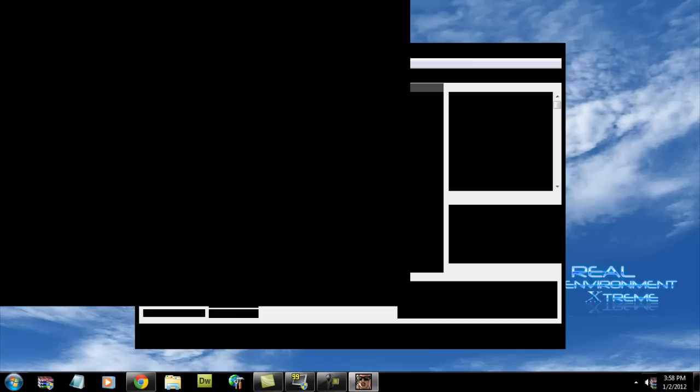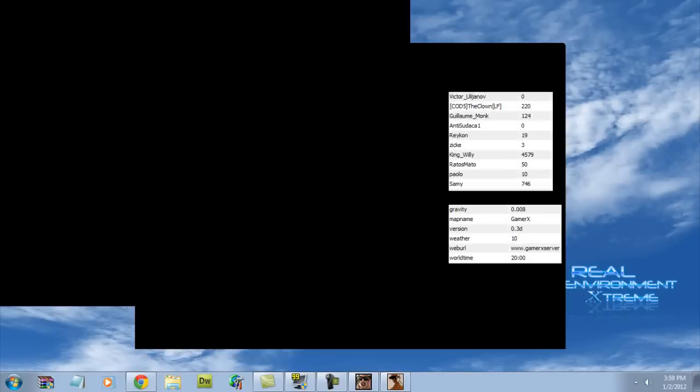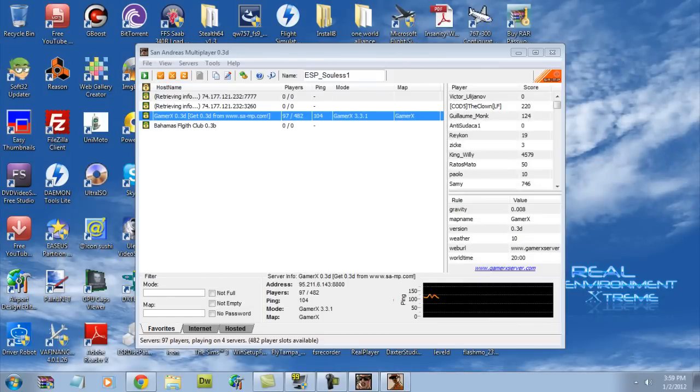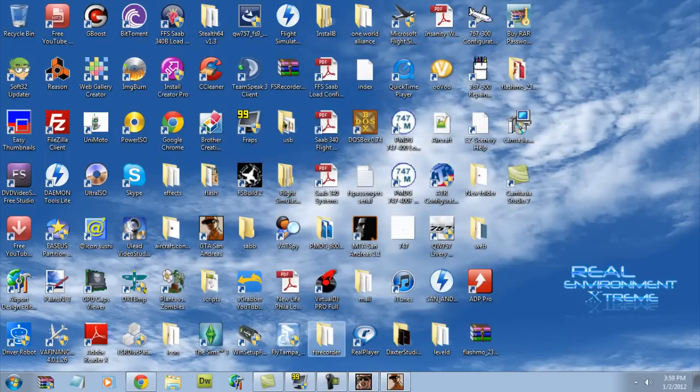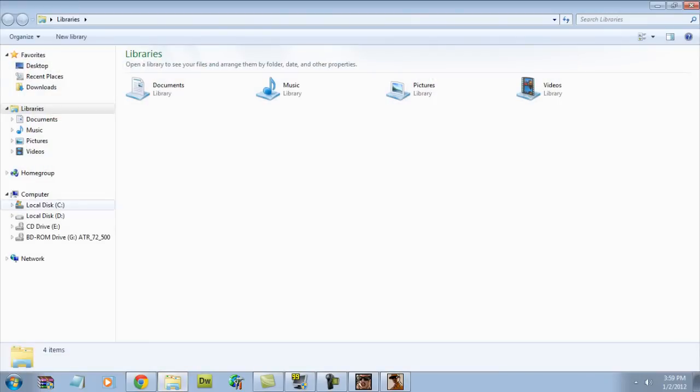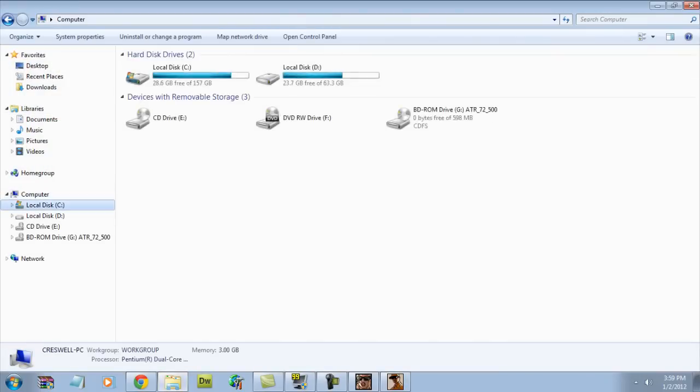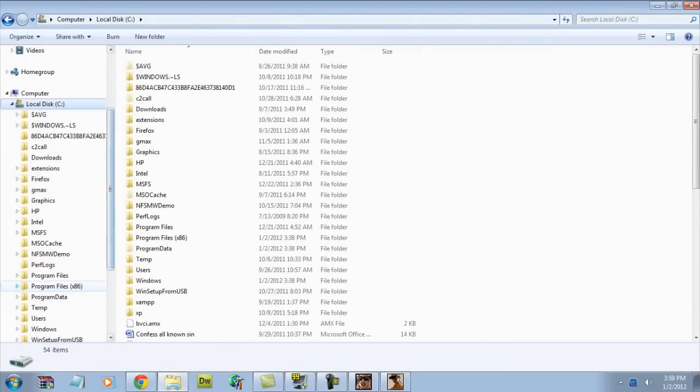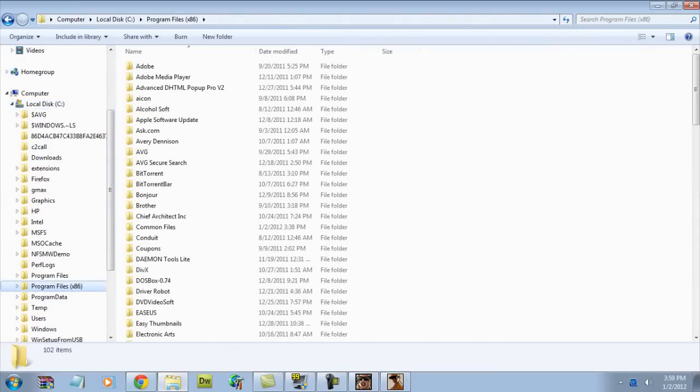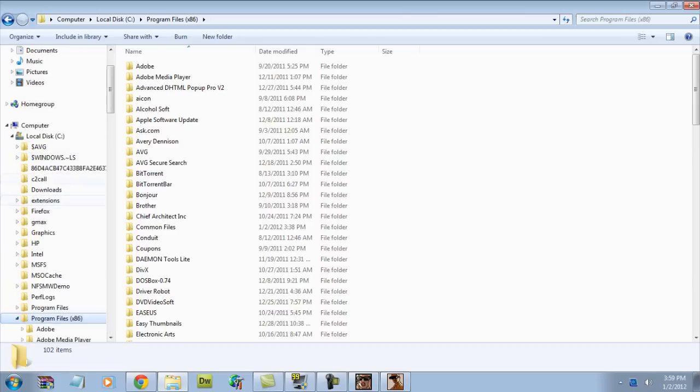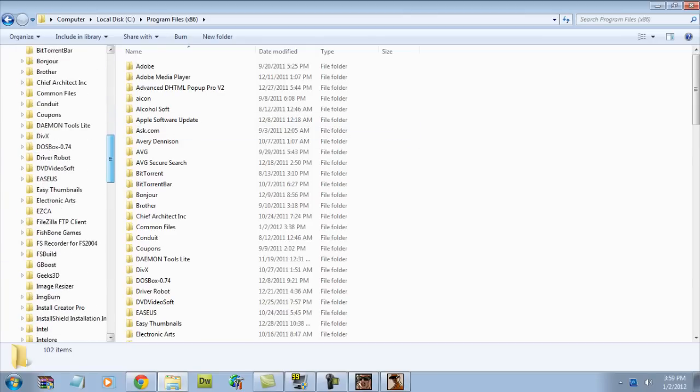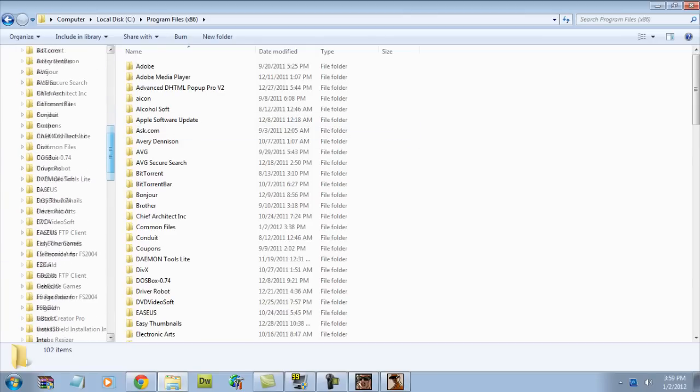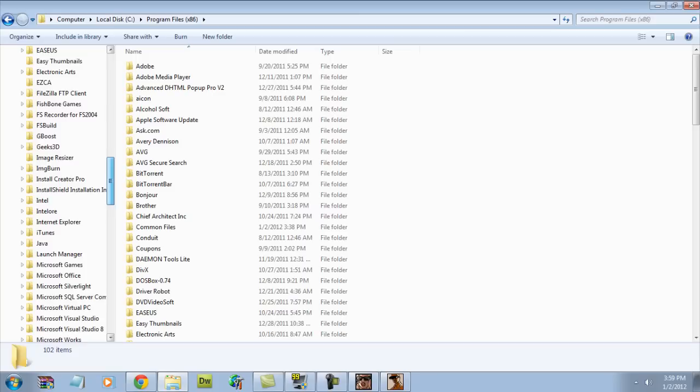So we're going to go back to our desktop. Now once we're back on our desktop screen, we're going to go to My Computer, C Drive. We're going to go down to the Program Files, depends on which program files you have. The 86-bit are the regular program files. And we're going to find Rockstar Games. We're going to go to GTA San Andreas and we're going to click on that.